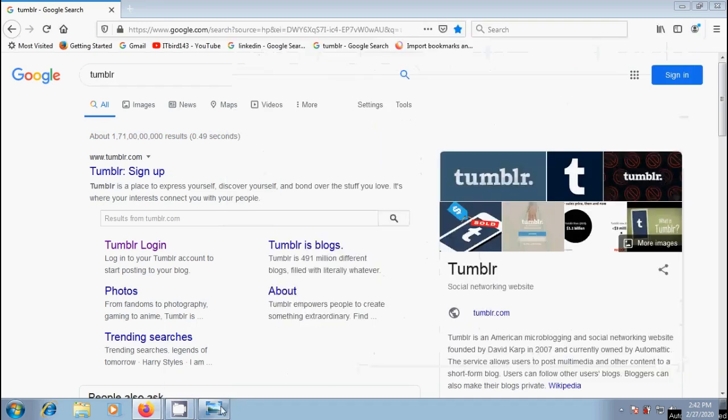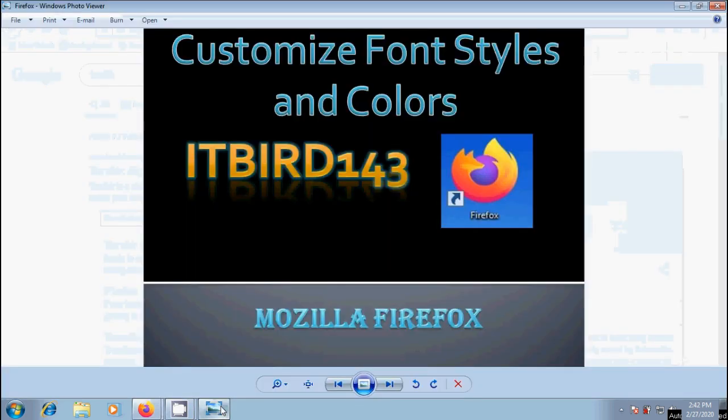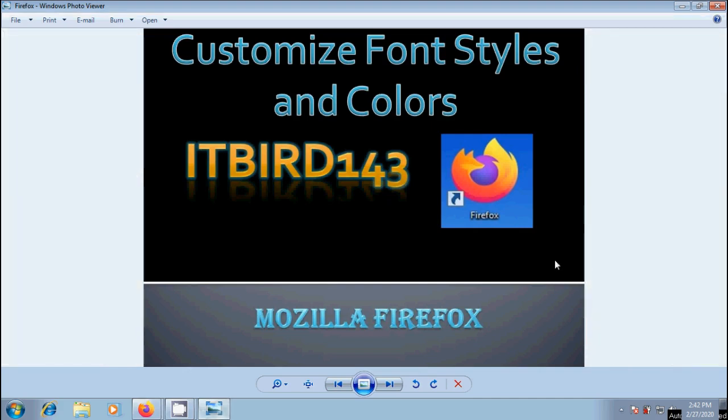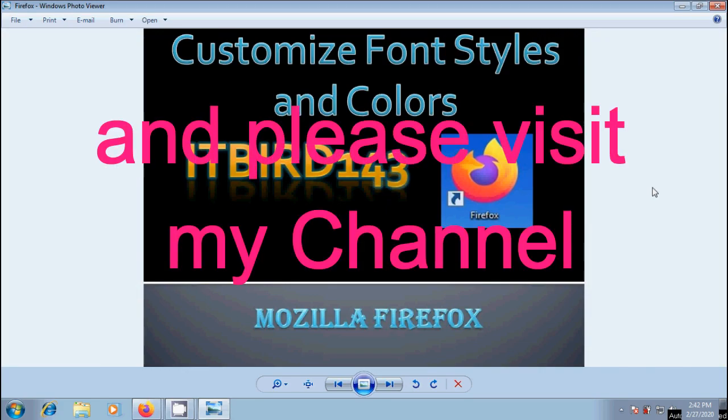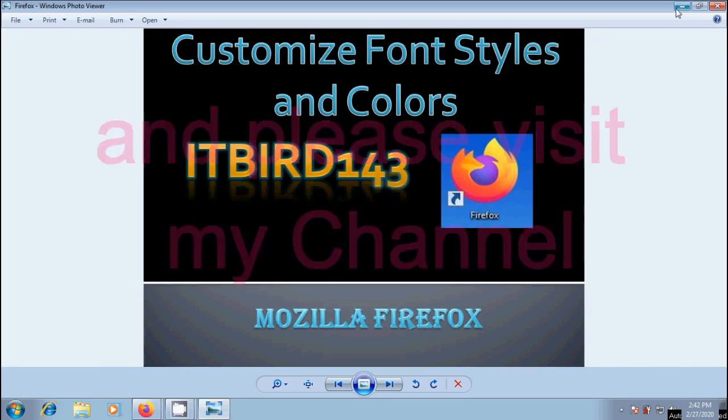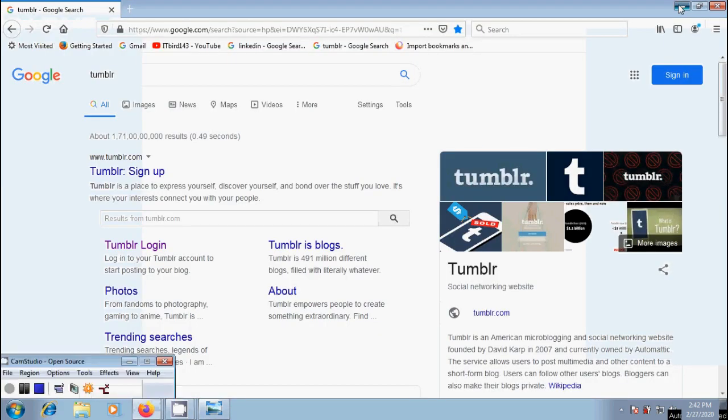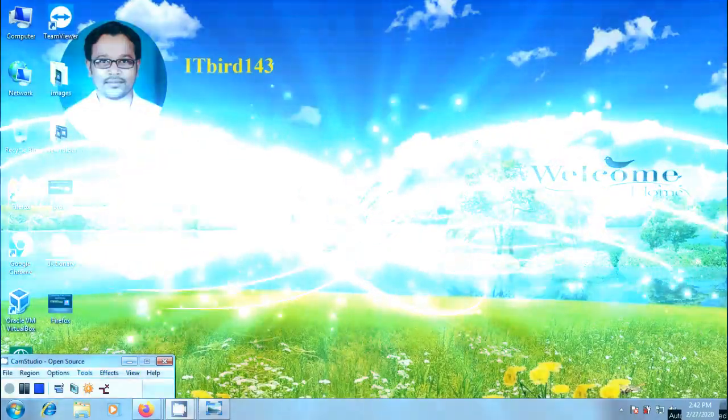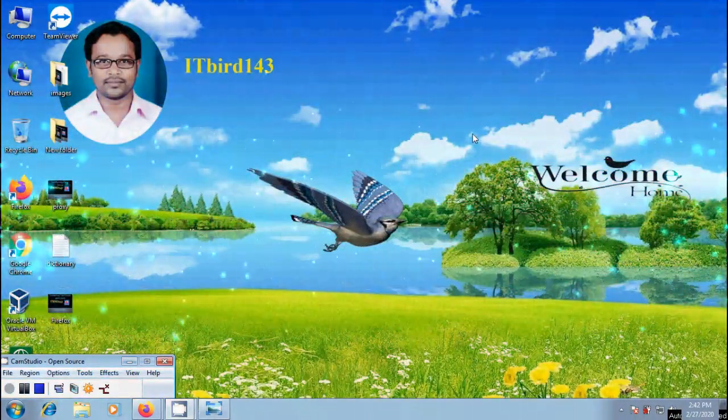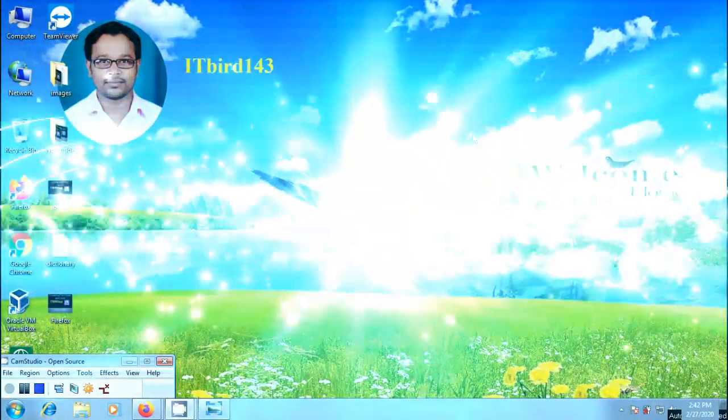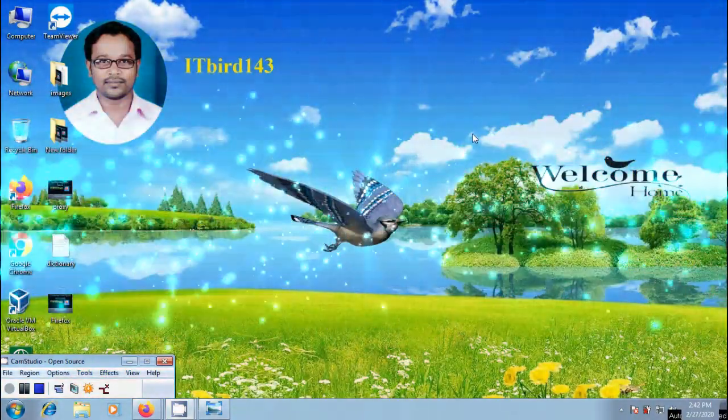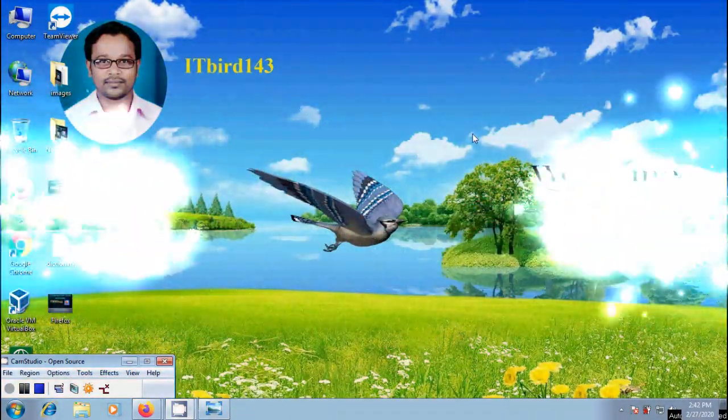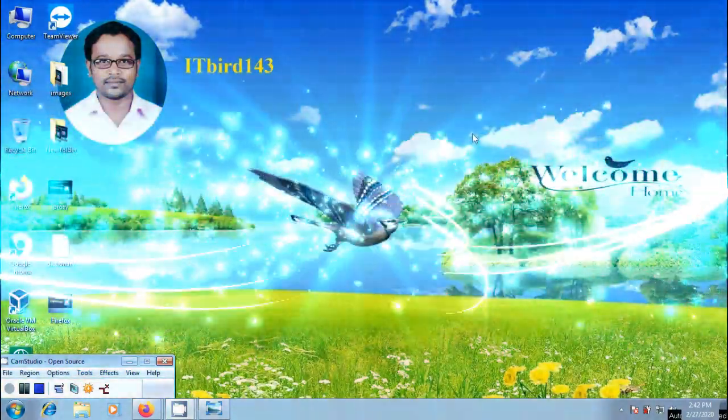Like this, we can customize font styles and colors in Mozilla Firefox browser webpages. I hope you like this video. If you like this video, please click on like button and share this video with your friends. Visit ITBURG143 to watch more latest uploaded videos, and don't forget to subscribe my channel. Thank you friends, have a nice day.